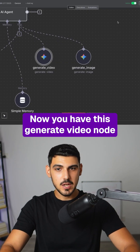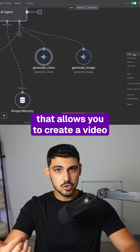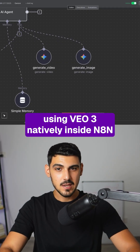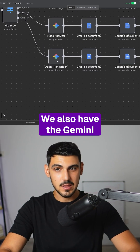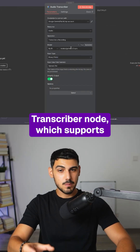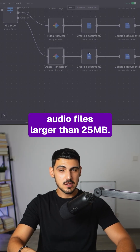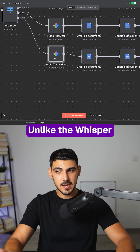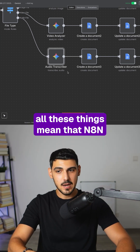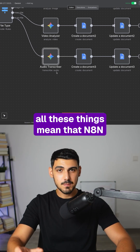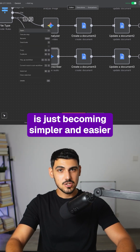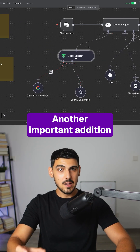Now you have this generate video node that allows you to create a video using VO3 natively inside N8n with a single click. We also have the Gemini transcriber node which supports audio files larger than 25 megabytes, unlike the Whisper transcriber by OpenAI. All these things mean that N8n is just becoming simpler and easier for beginners to use.